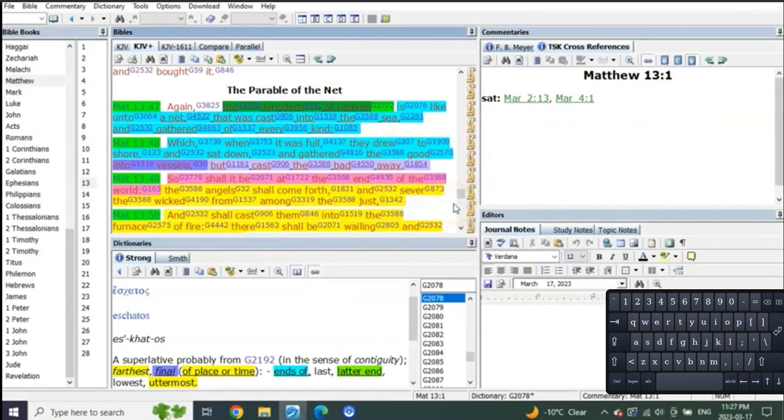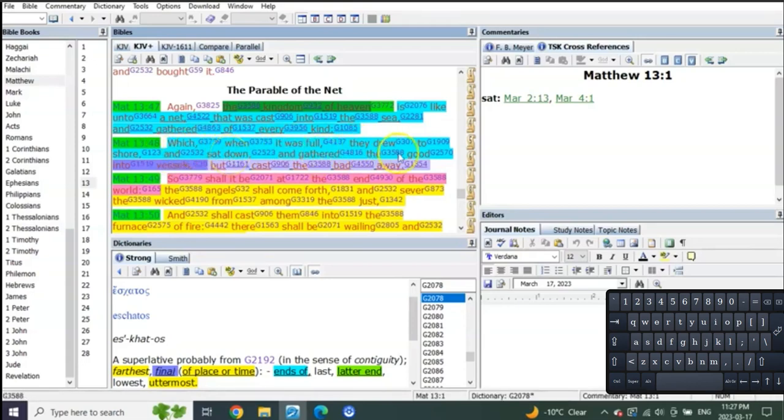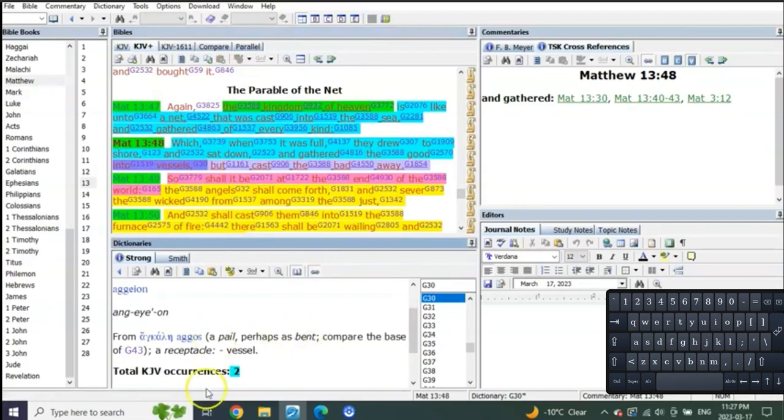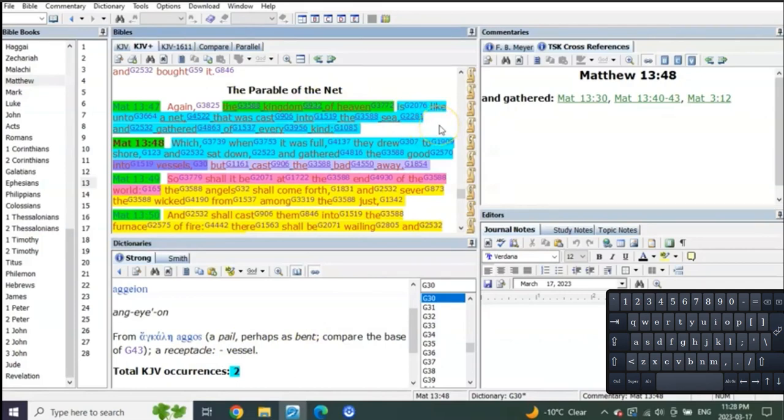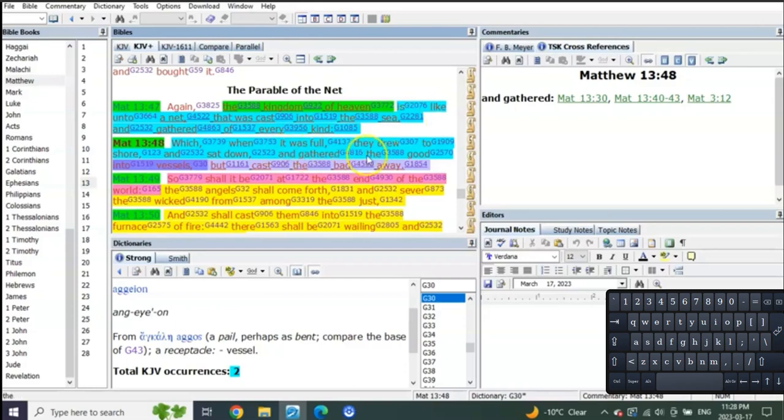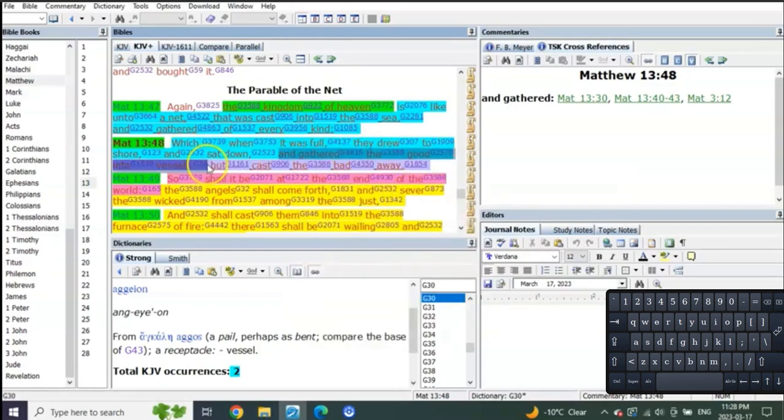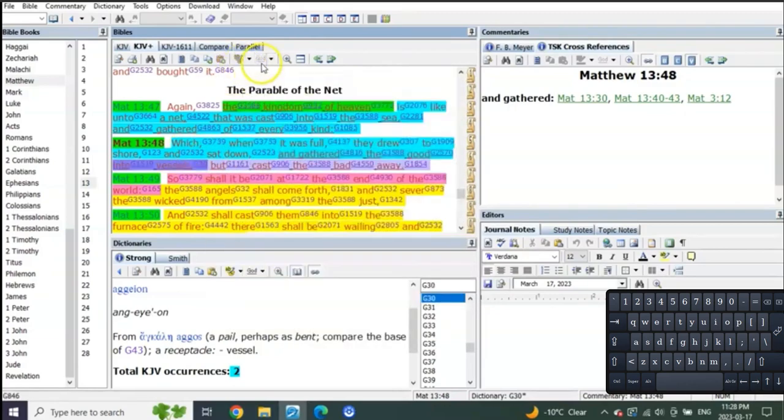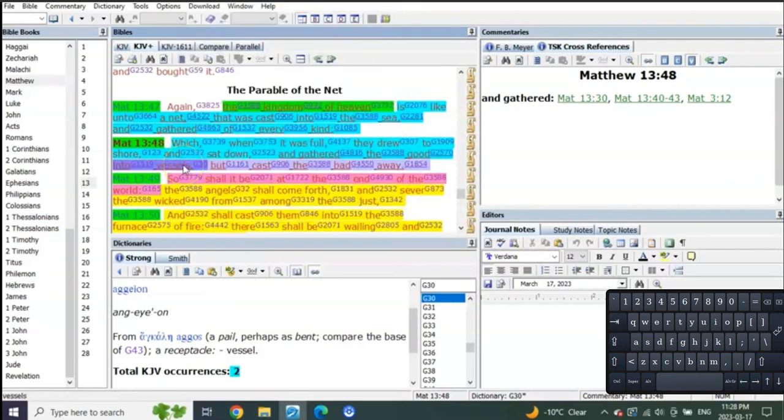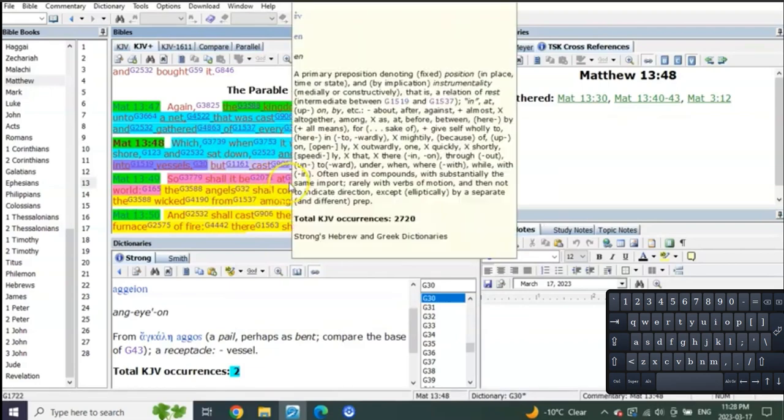Verse 48: 'Which when it was full they drew to the shore and sat down and gathered the good into vessels.' The net that was cast into the sea for the portion of the time that is going to be of the kingdom of heaven, which is to Judah, which is heaven on earth—it was so full they drew it onto the shore. And when they gathered it, they sat down and gathered the good into vessels but cast the bad away. So shall it be at the end of the world.